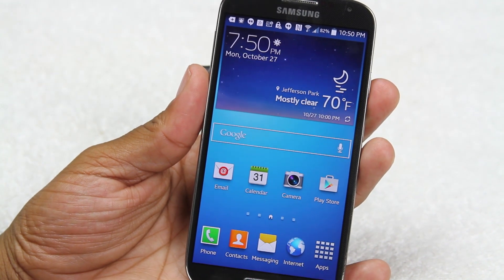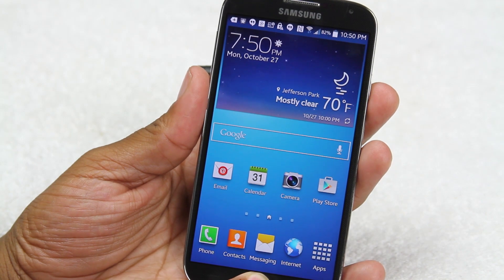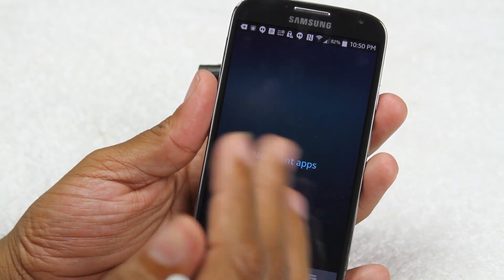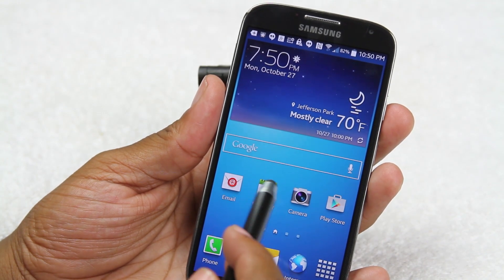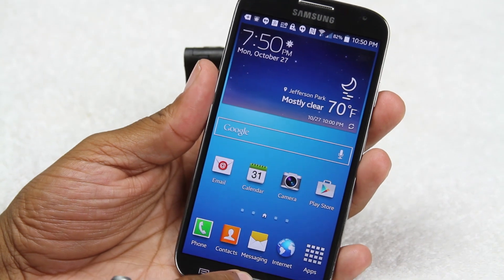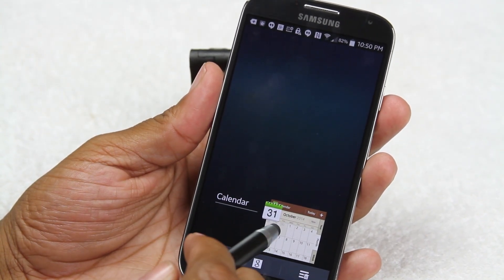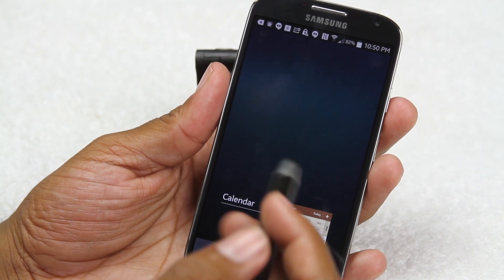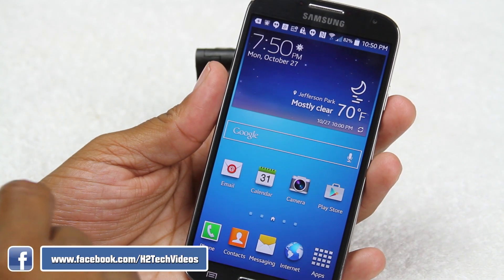Let me show you again. Hold down the home button — right now there are no apps running because we just closed them all. If I open the calendar and go home, holding the home button again shows the calendar is still open even though I went back to the home screen. You can also get rid of individual apps here by swiping to the right.